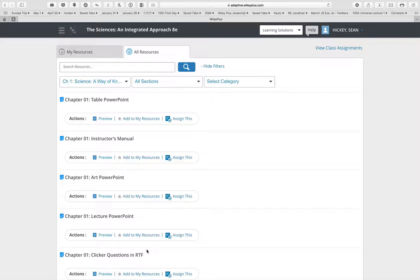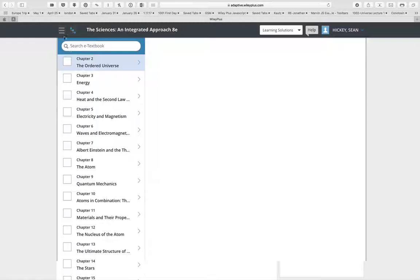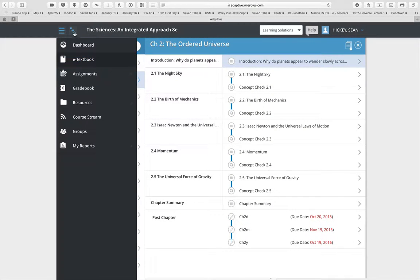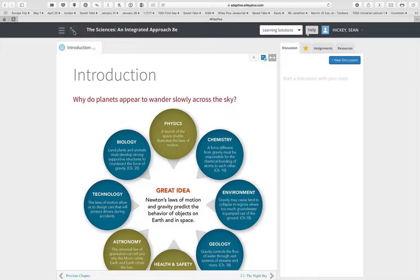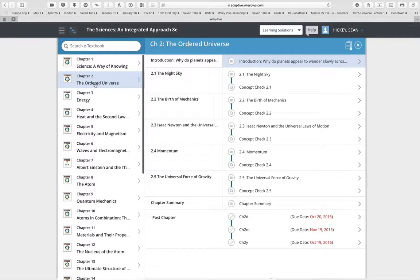Each chapter has one or two videos associated with it. You can go to the e-book by taking the hamburger menu and clicking e-textbook, or you can click the file folder view to see the textbook.